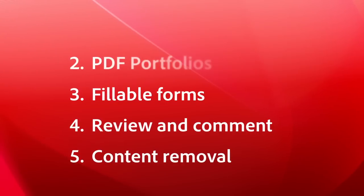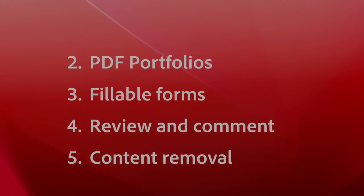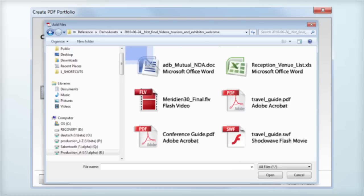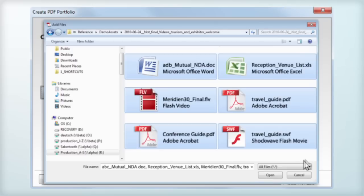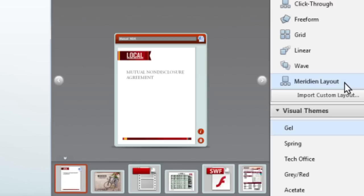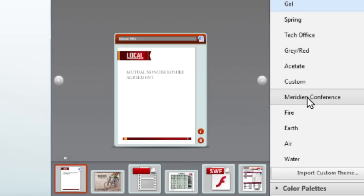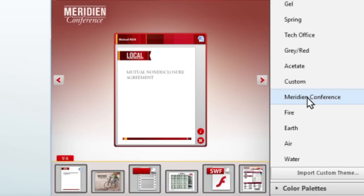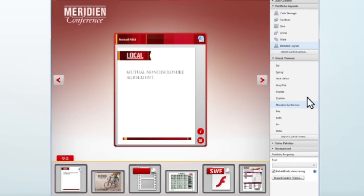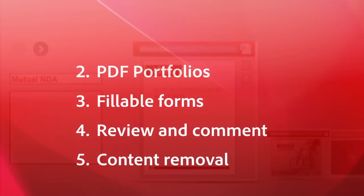Number 2, PDF Portfolios. Well, this was going to be my number 1. Take any group of files, but before you send them out, with just a few extra clicks, you can put them into a custom PDF portfolio with your organization's logo and branding, in the order you want, with descriptions and everything.